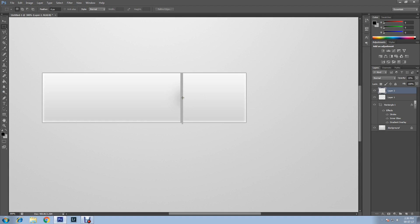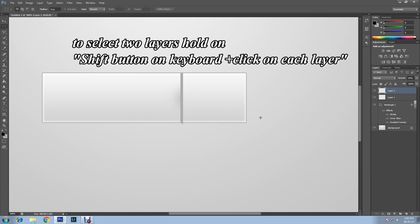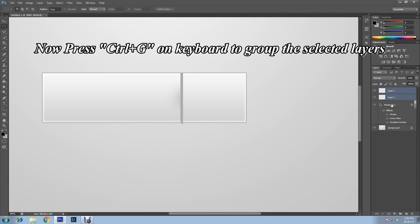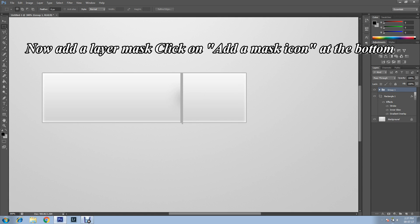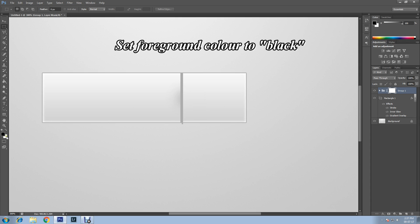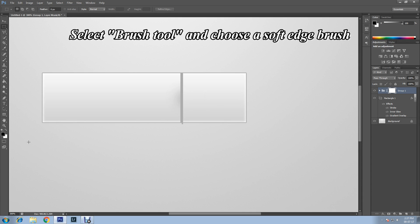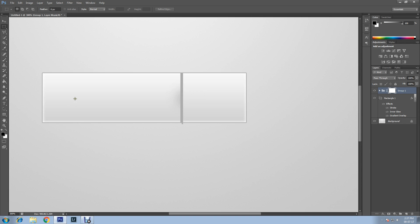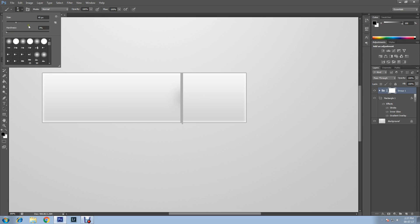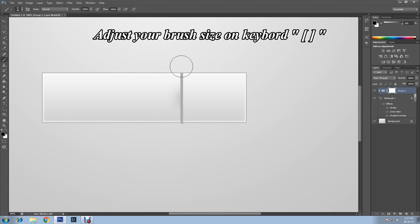This creates a shadow effect on the two lines. Select Layer 1 and Layer 2 together — hold Shift and click both layers — then press Ctrl+G to group them. Add a layer mask on the group by clicking the Layer Mask icon. Set the foreground color to black, select a soft edge brush at zero percent hardness, adjust brush size with the square bracket keys, and gently remove the top and bottom of the lines.